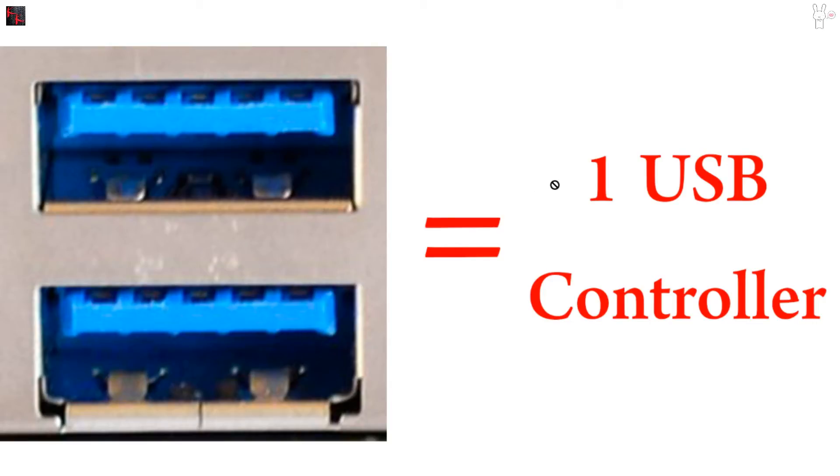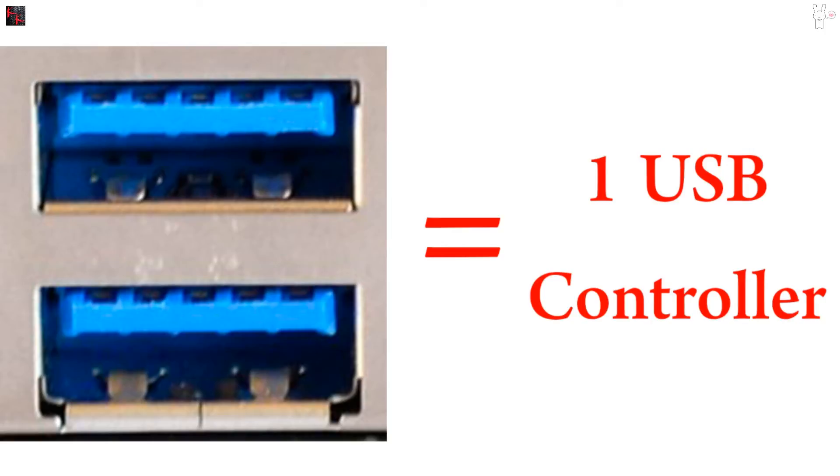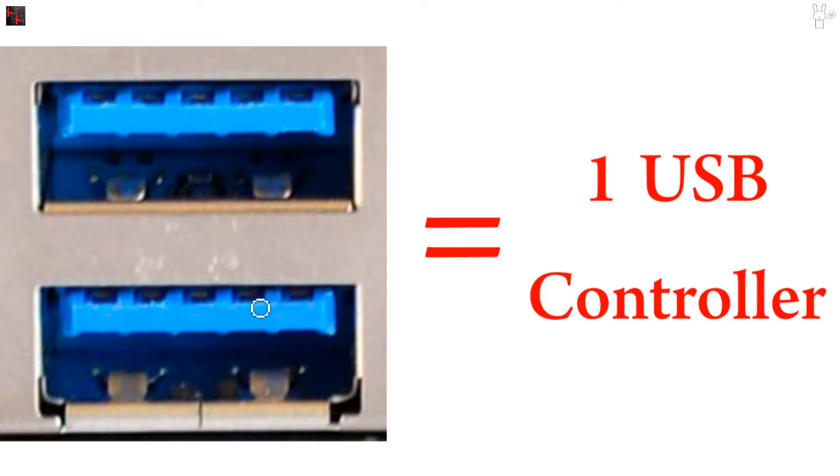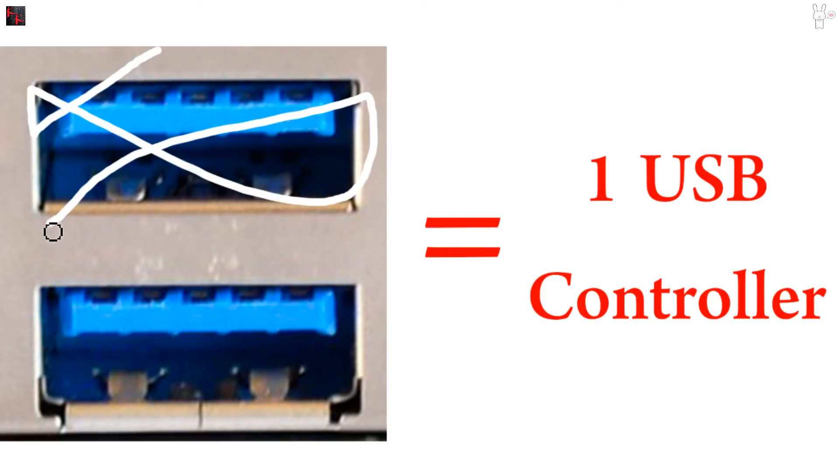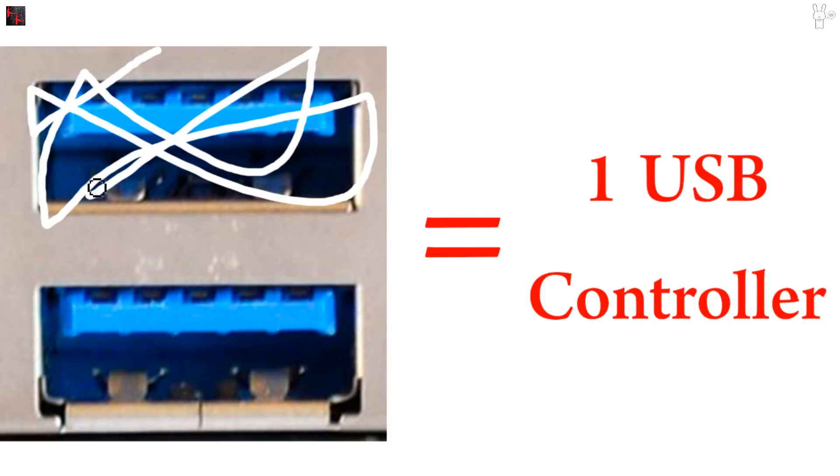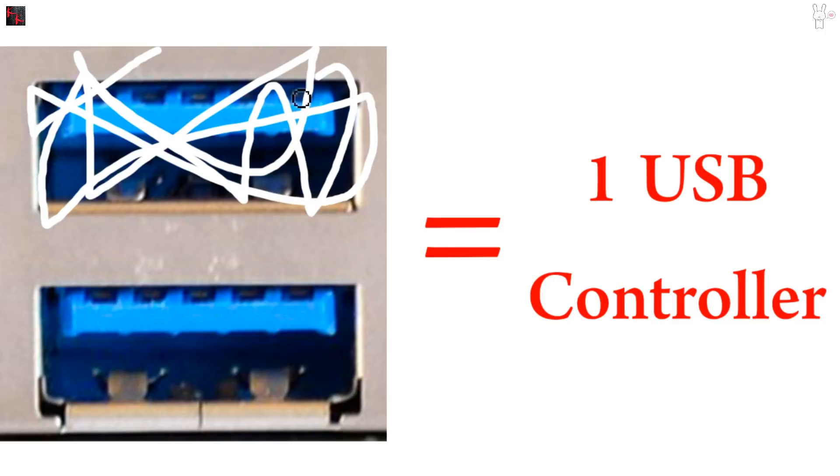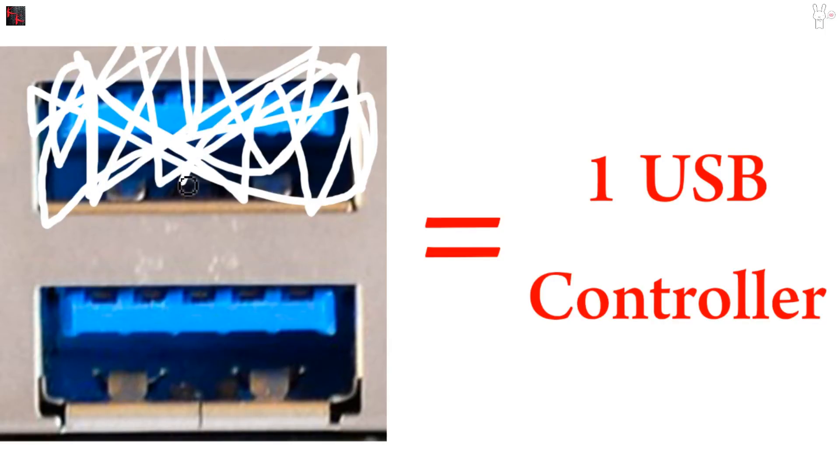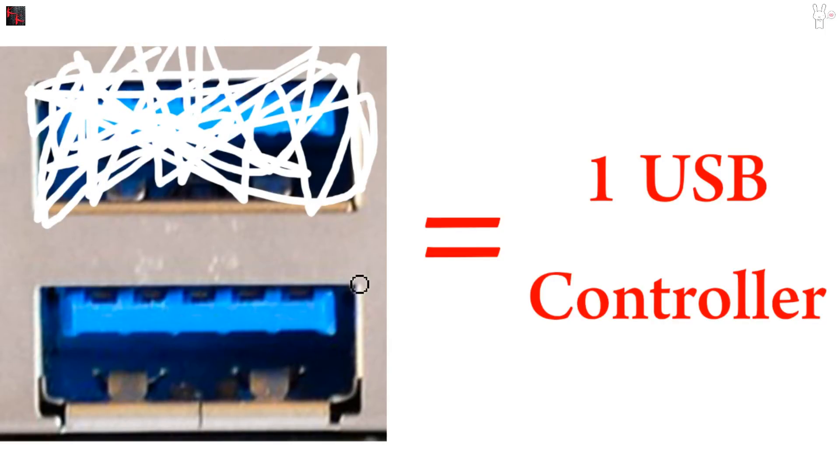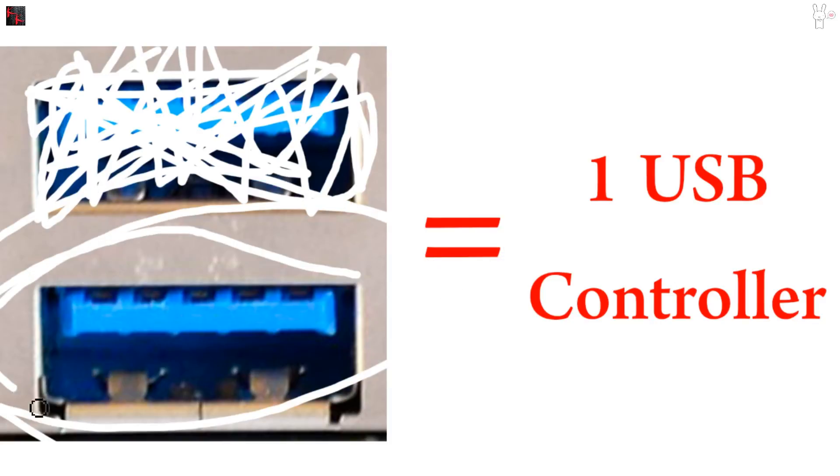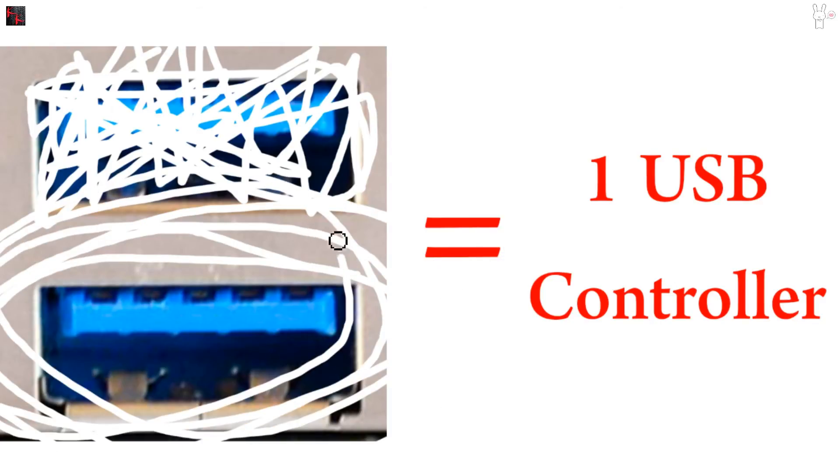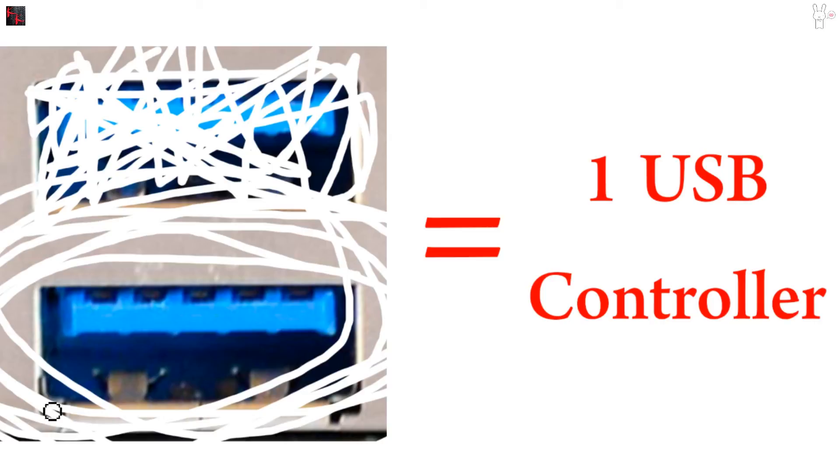So you're dedicating one controller solely to the one capture card. Not multiple capture cards. Not your keyboard and capture card. Leave this one empty. Nothing. Only use the one. I cannot stress this enough. This is what solved my problem.